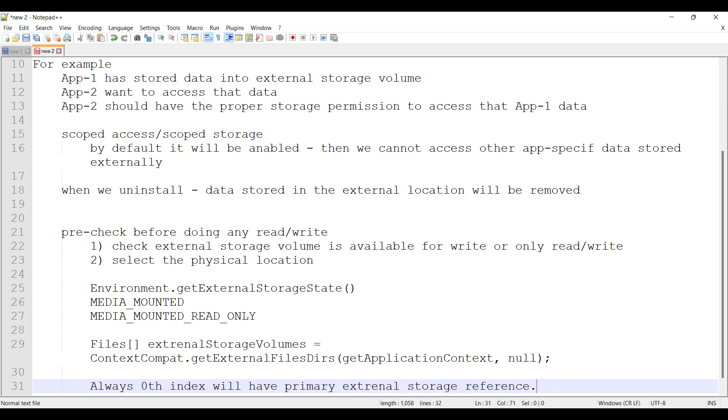Here one important thing is, if you are using Android 4.3 or lower, then the array contains one element which represents the primary external storage volume.